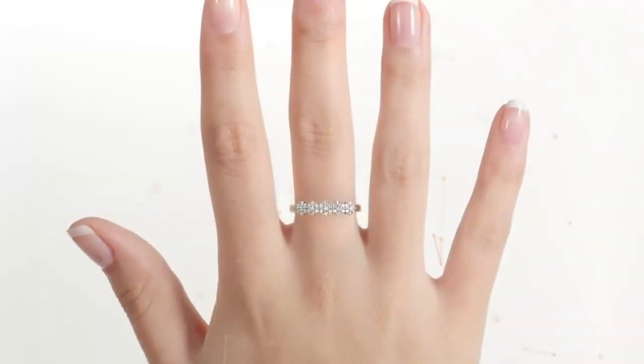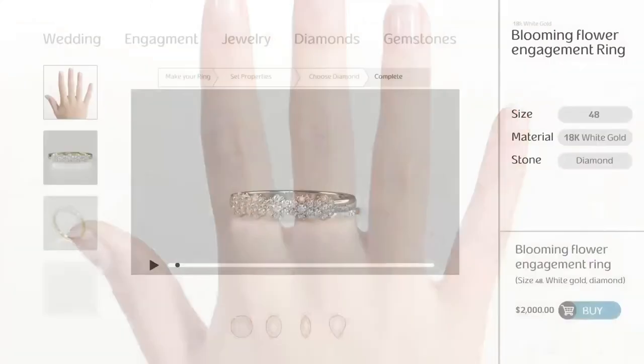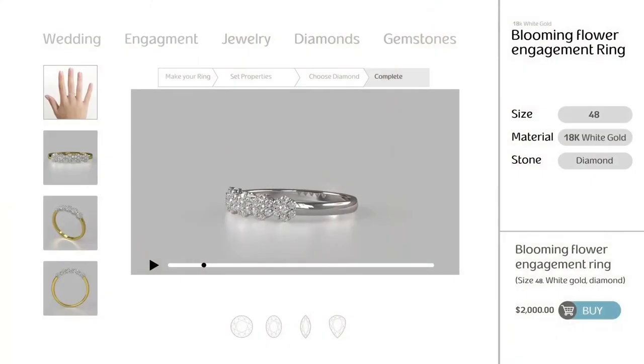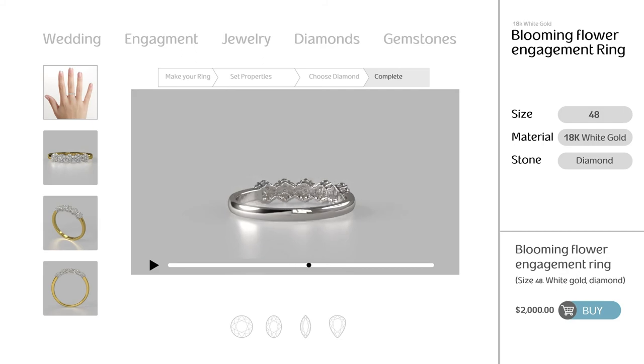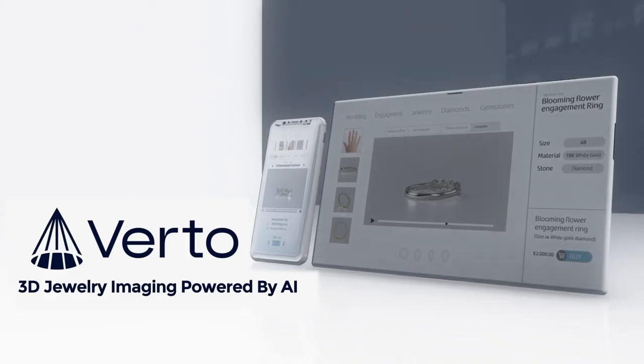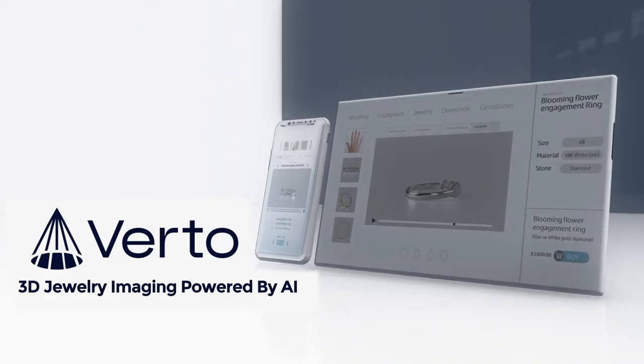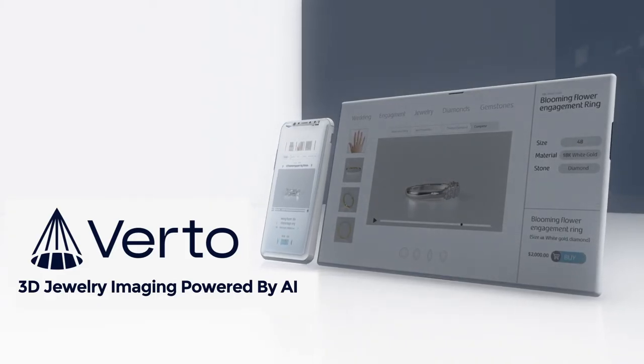All these can be embedded into your website, online catalog, or implemented as an in-store service. Vertone — 3D Jewelry Imaging Powered by AI.